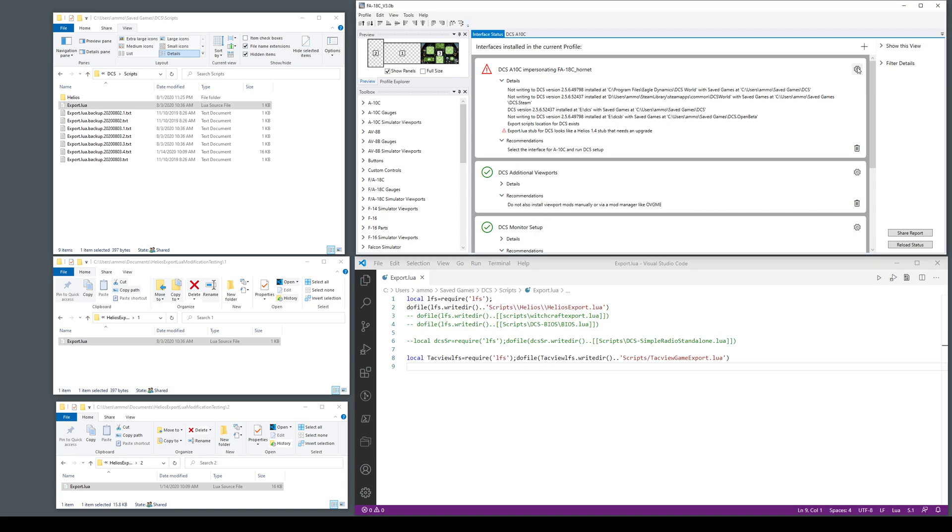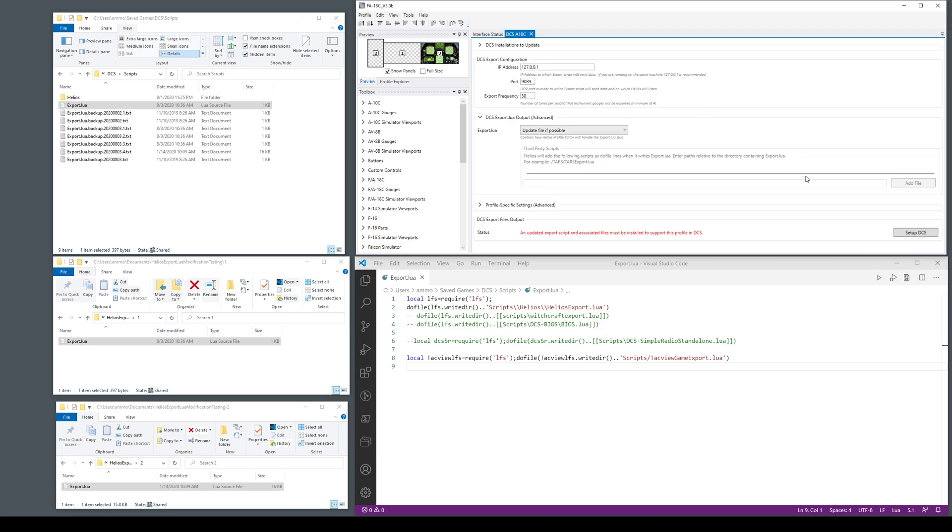We just go to the interface and try to set it up. This video is mainly about this setting right here.